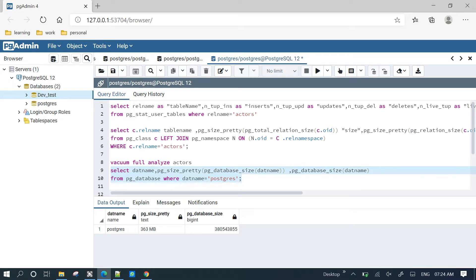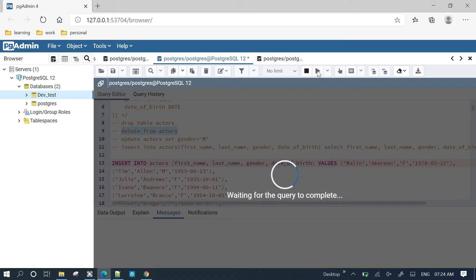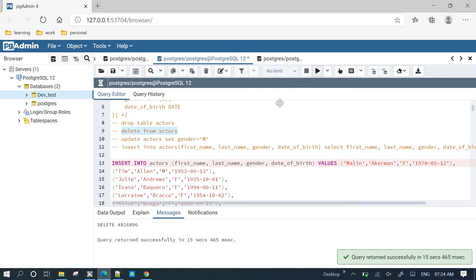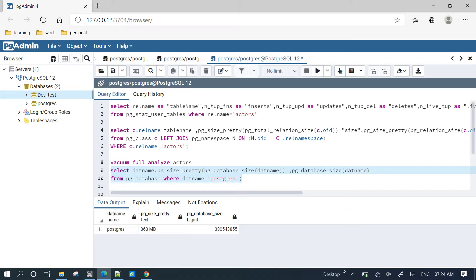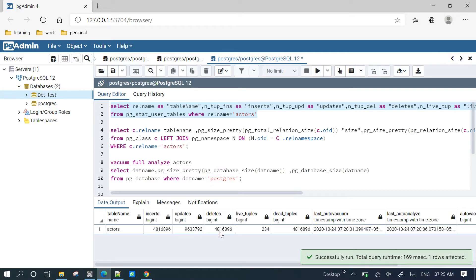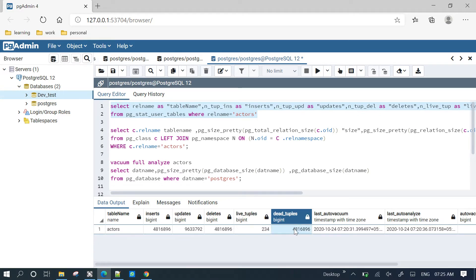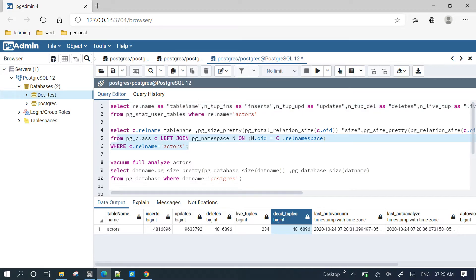Now I will delete the entire table. The entire table is deleted. Looking at the table dead statistics: insert counter, update counter, and delete counter. If you delete the entire table, it will delete — it will show 234 dead rows. If you delete the dead tables, it will delete the full count. The table dead statistics show how AutoVacuum reclaims space.